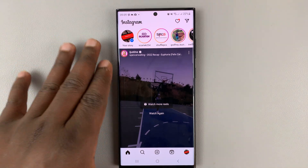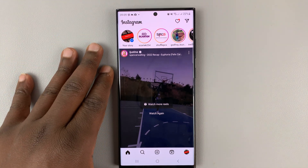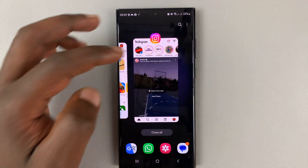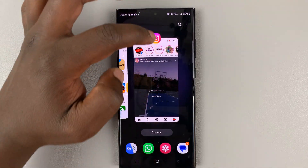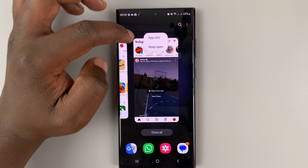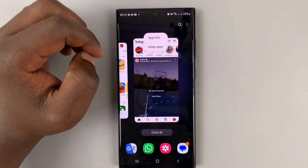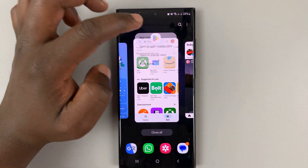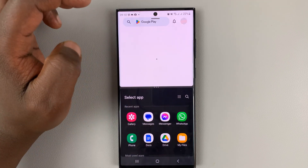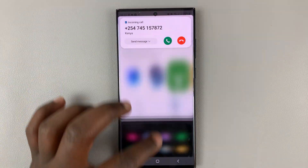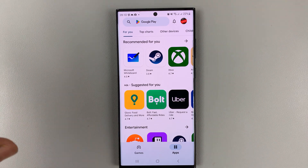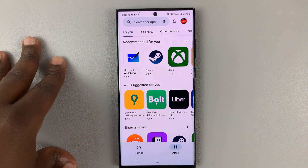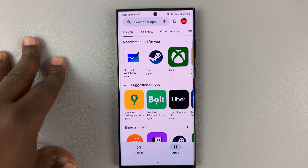If you've tried to use Instagram in split screen mode on your Android phone, you know when you go to the normal multitasking window and tap on the icon, there's no option for split screen — even though you get the option for other apps. So in today's tech tip, I'm showing you how to enable split screen mode on Instagram.